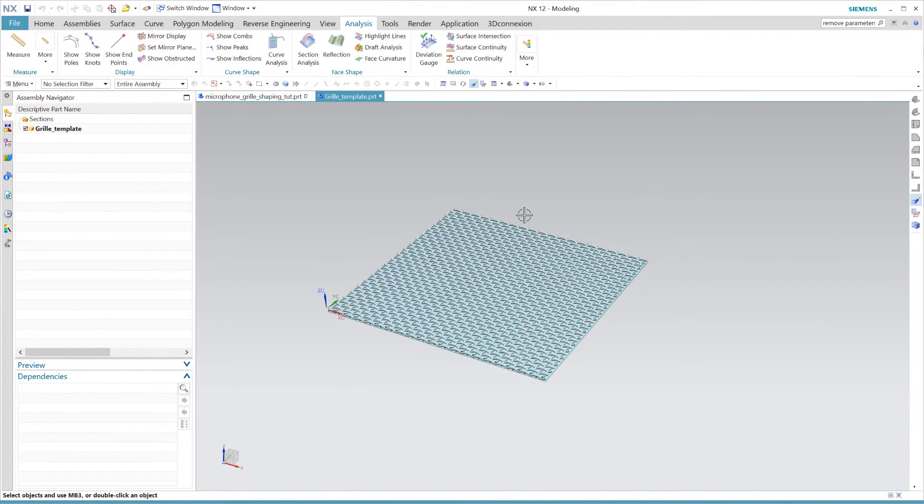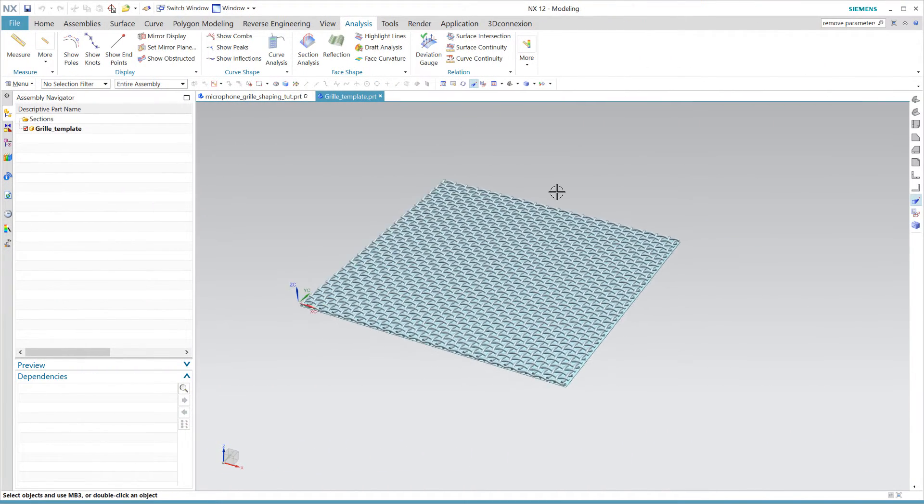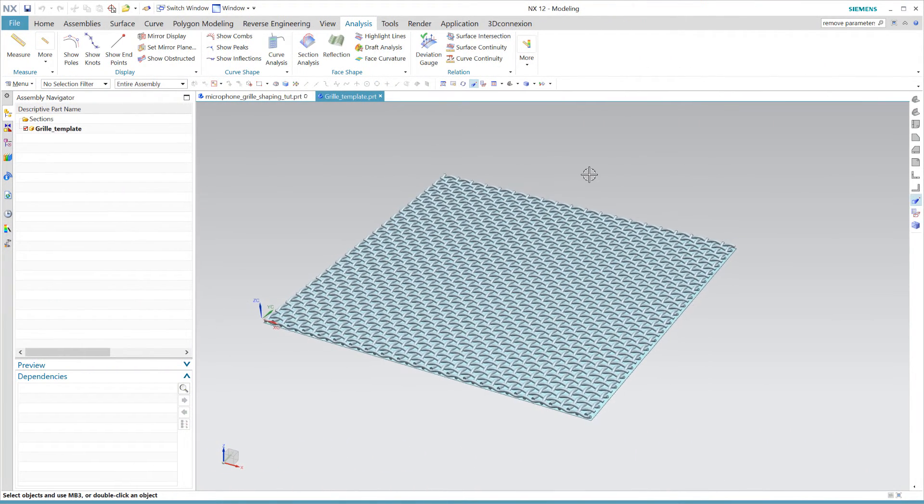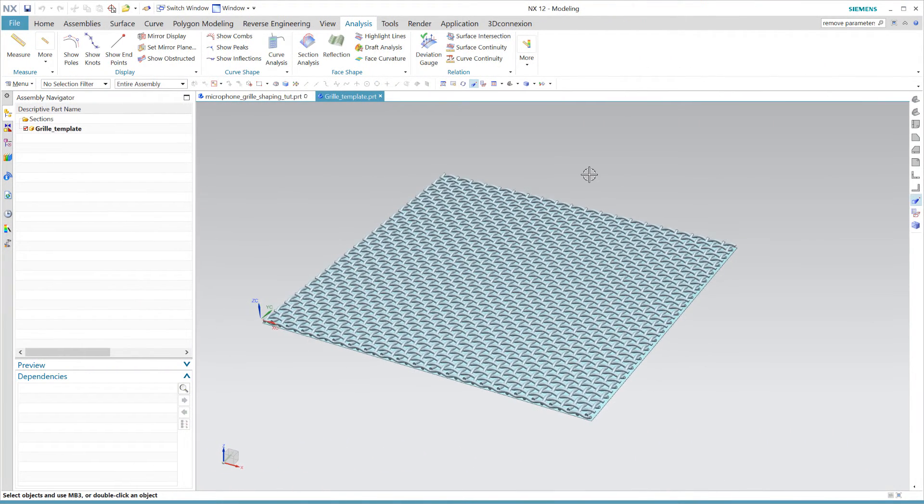Hey guys, this is Magnus Kogsvur from ROR with a tutorial on how to create a custom shaped grill in NX.